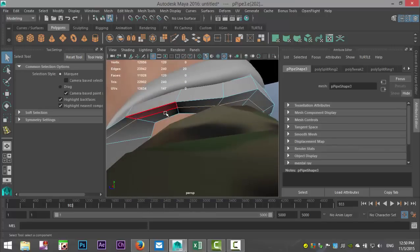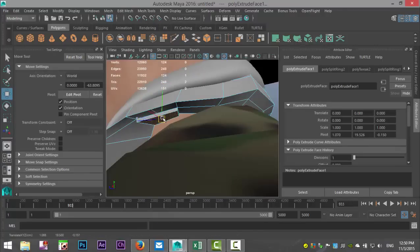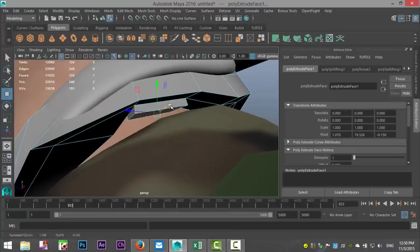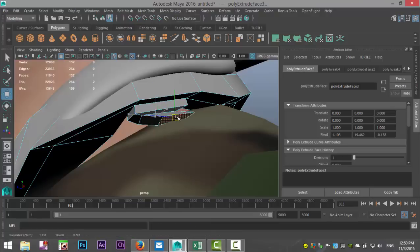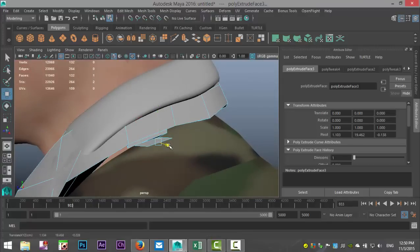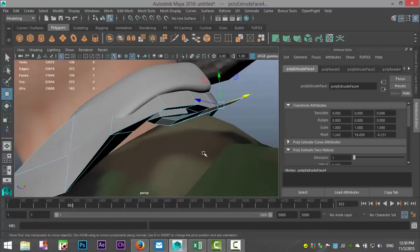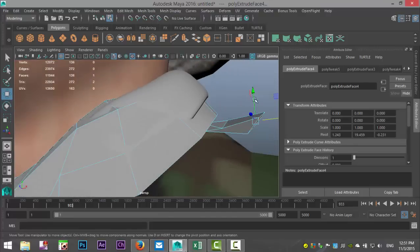Go to mesh tools, insert edge loop, add one right there, Q on the keyboard. Take this face — edit mesh extrude, W to pull out. G to repeat, W to pull out, E to rotate, R to scale down. G to repeat, W to pull out, R to scale out, G to repeat, W to pull out.